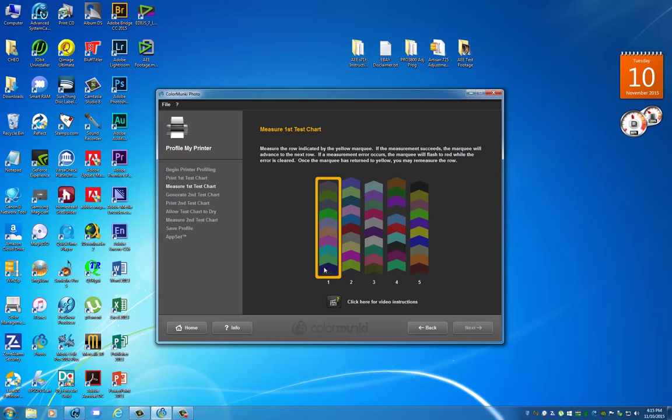We begin scanning by pressing the scanning button on the side of the Color Monkey, starting outside of the first patch. You press the button, drag the Color Monkey across, and let go once you've successfully scanned the first row. It will automatically move to the next one. If you make a mistake, maybe stray outside the patch or cross over to another row accidentally, you'll get a red result and have to re-scan that row.